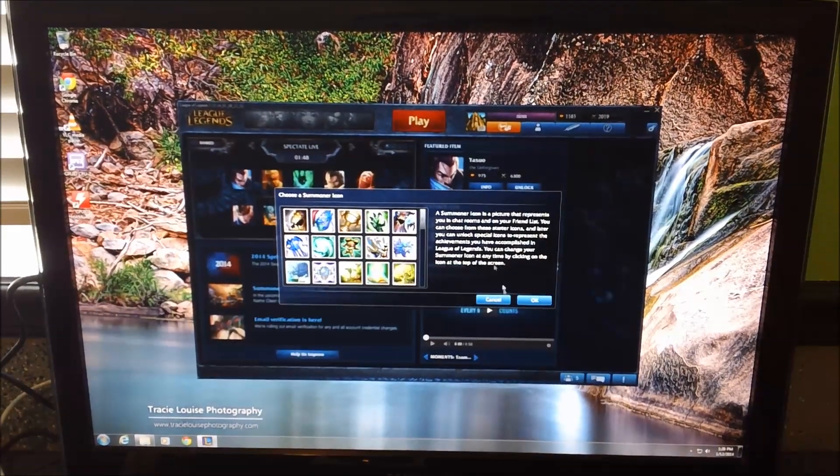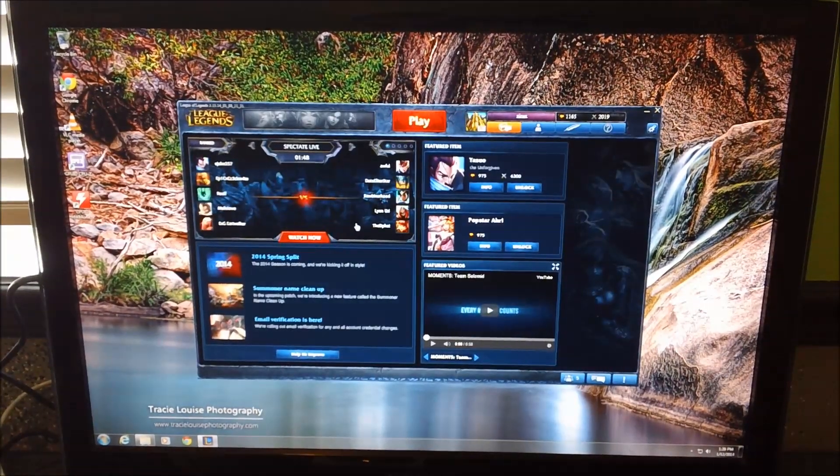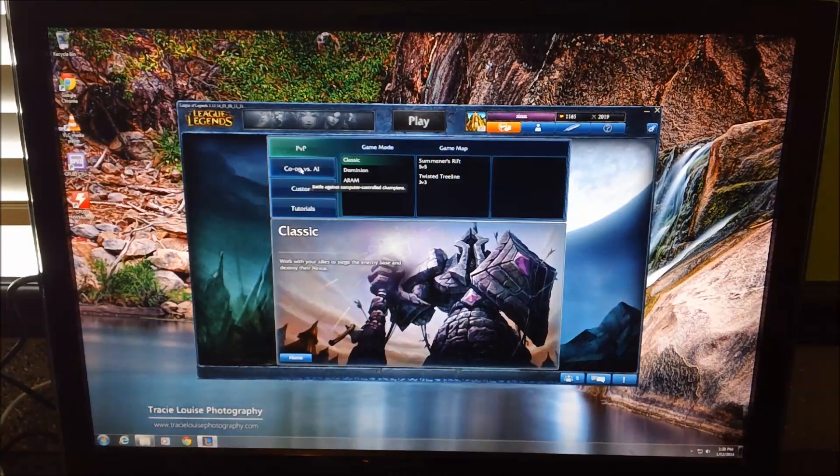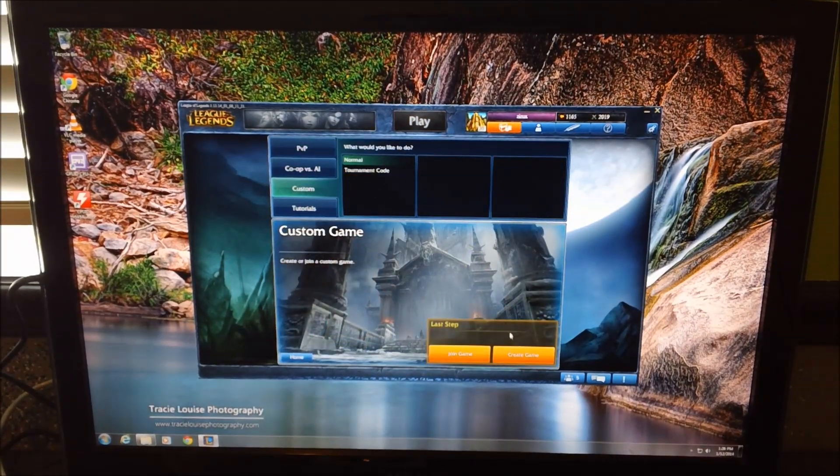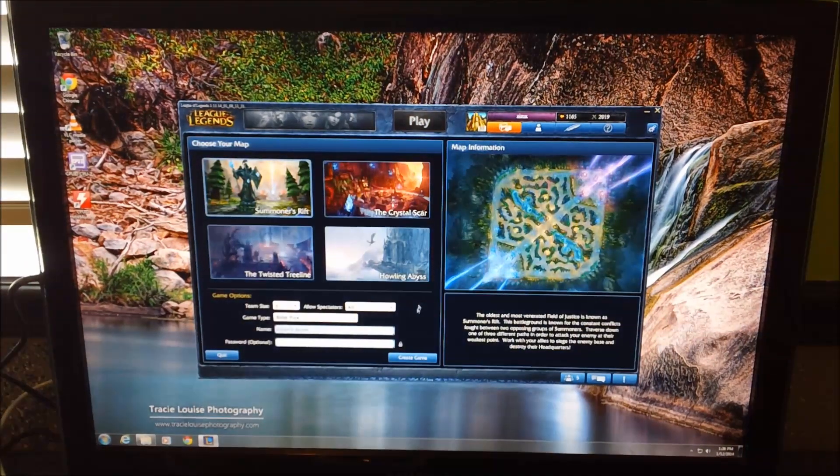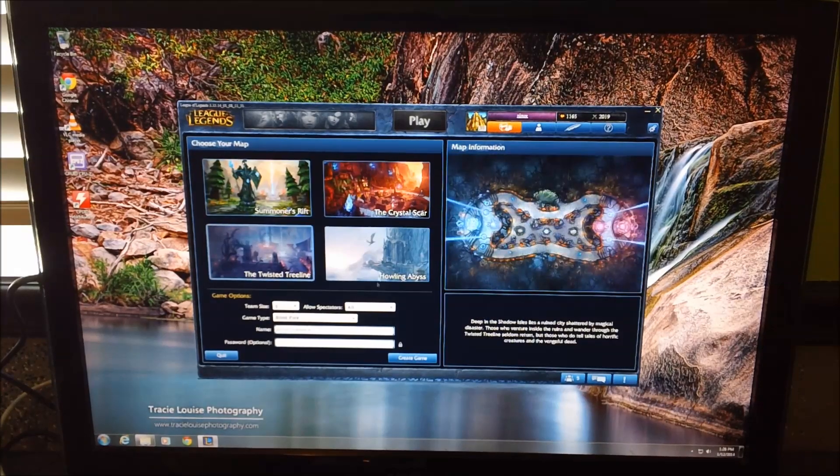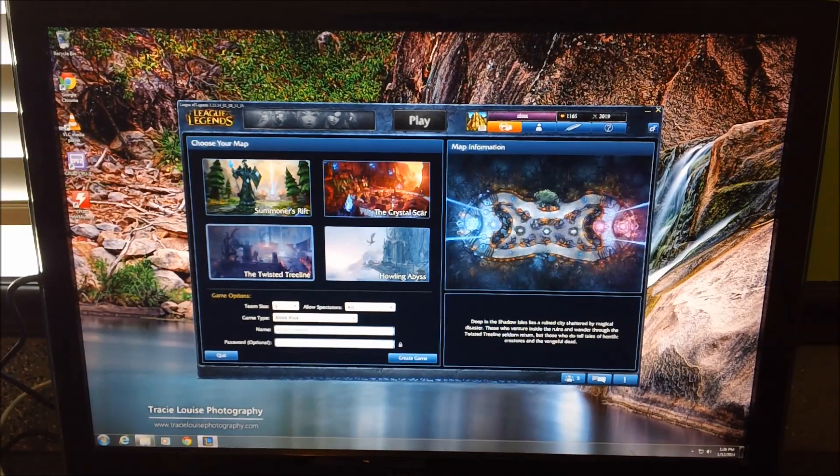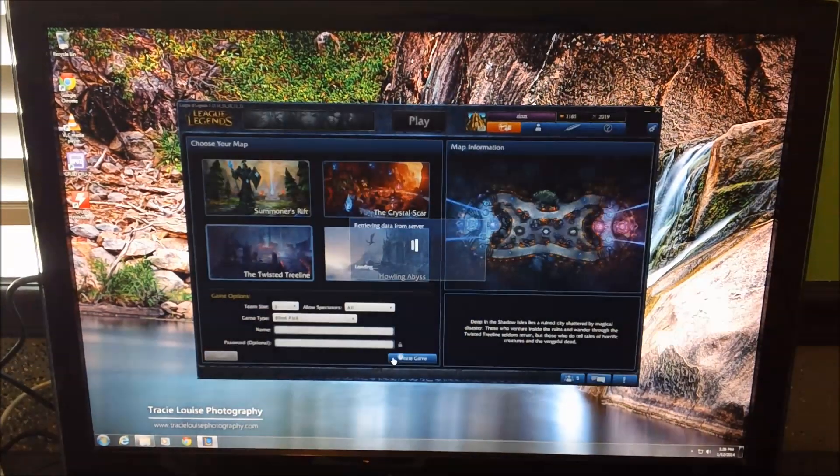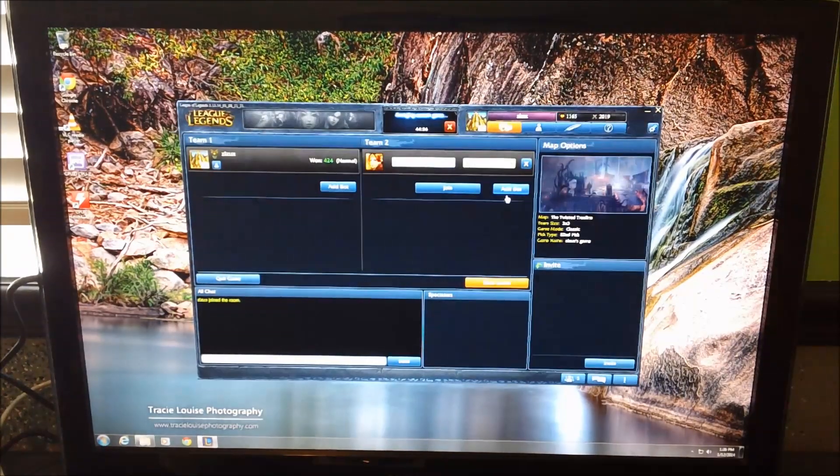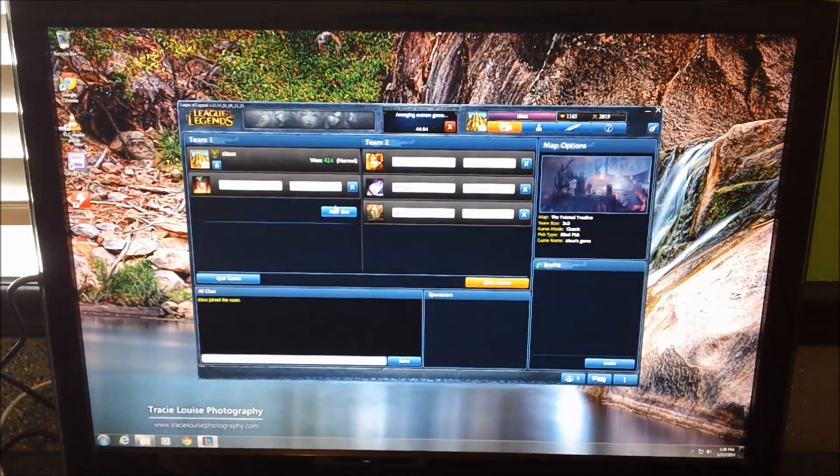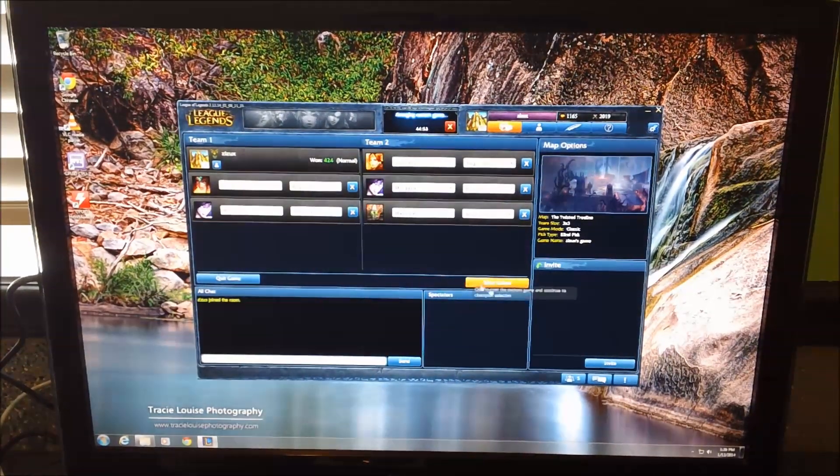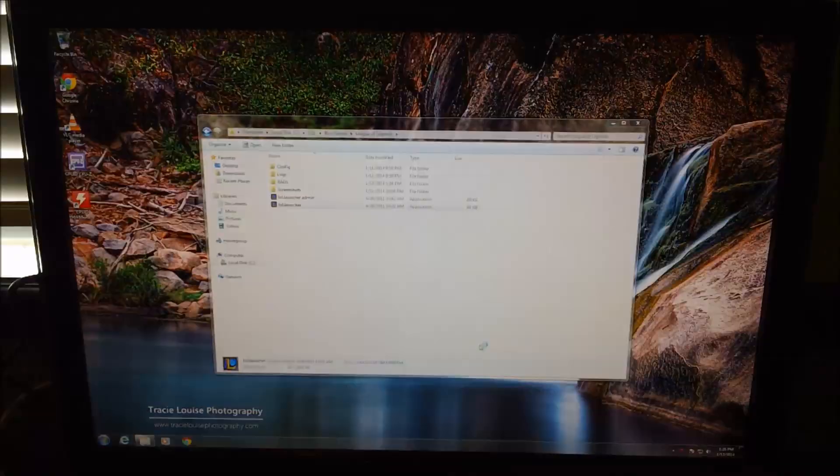Here I'm just going to go ahead and show you some quick gameplay inside League of Legends. Setting up just a quick custom game with some bots. I'm going to fast forward through the loading because it's kind of boring.